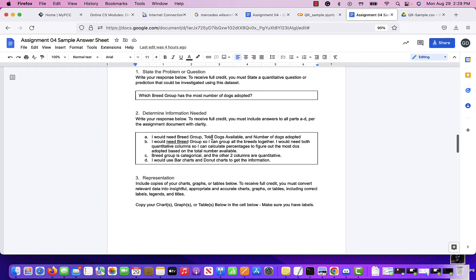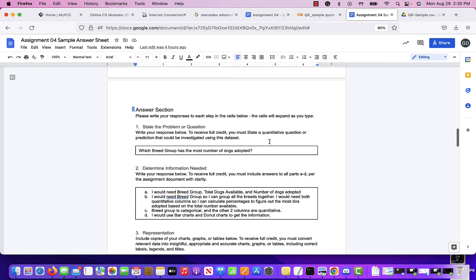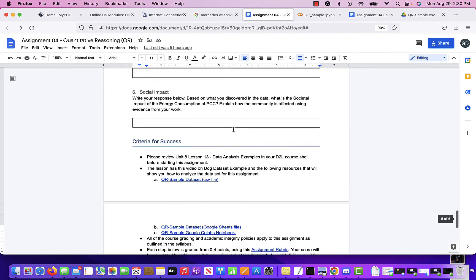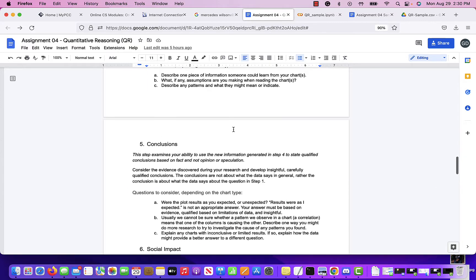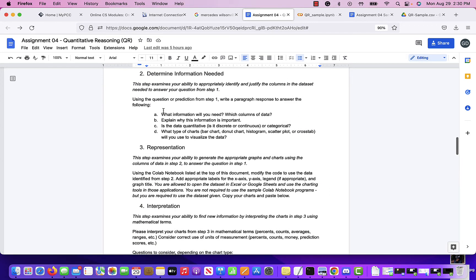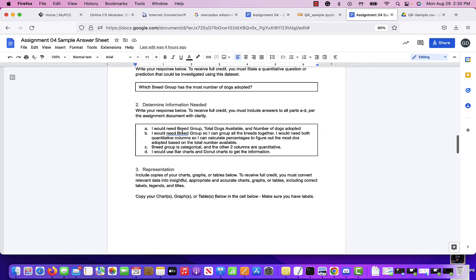I would need breed group, total dogs available, and number of dogs adopted. I need the breed group column so I can group all the breeds together. Both quantitative columns are needed so I can calculate the percentage to figure out the most dogs adopted based on the total number available. Breed group is categorical; the other two columns are quantitative.